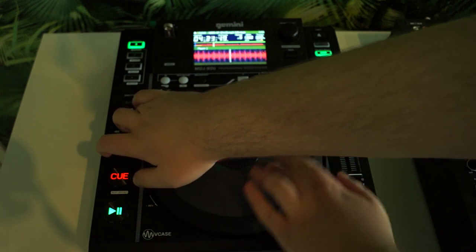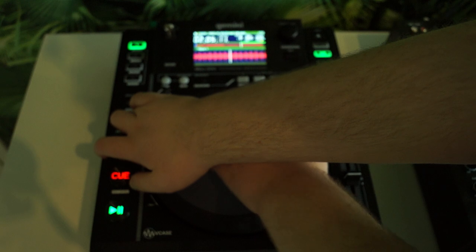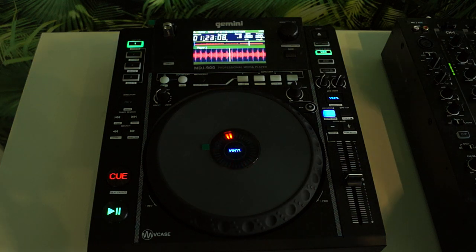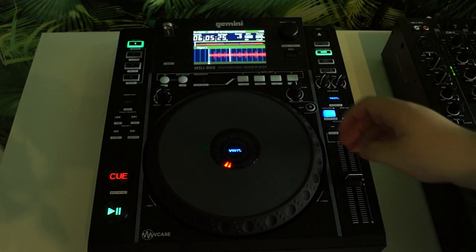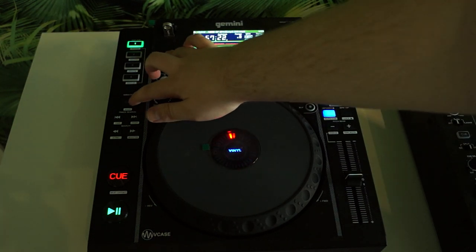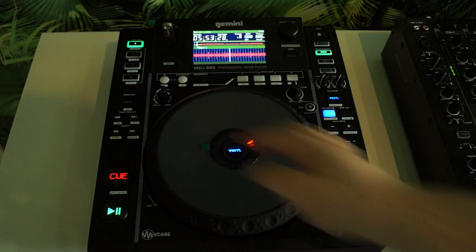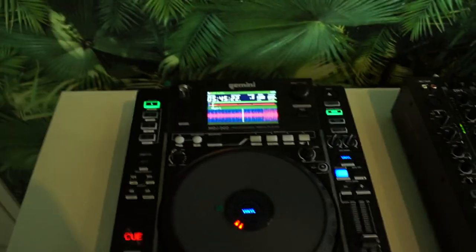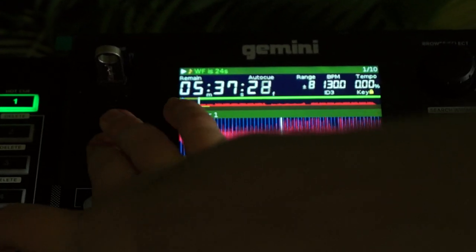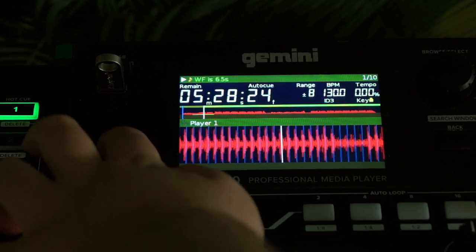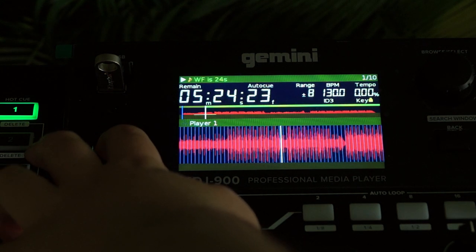You can use the jog wheel to move through the track a bit faster. When you press shift and reverse, it zooms in or zooms out on the waveform, as you can see right here. Pressing it again changes the waveform size.